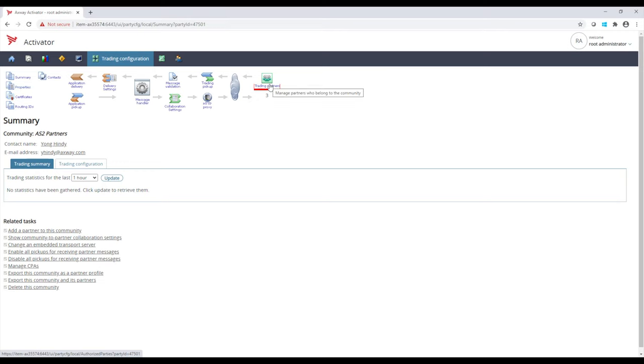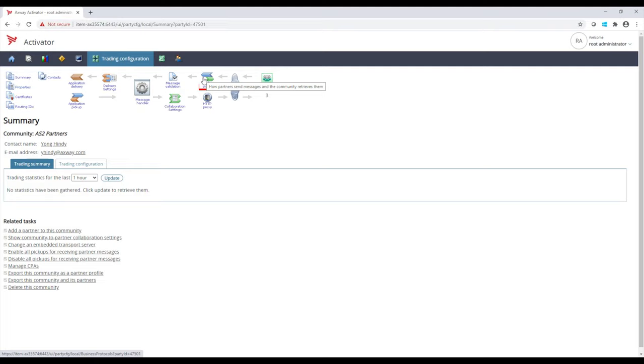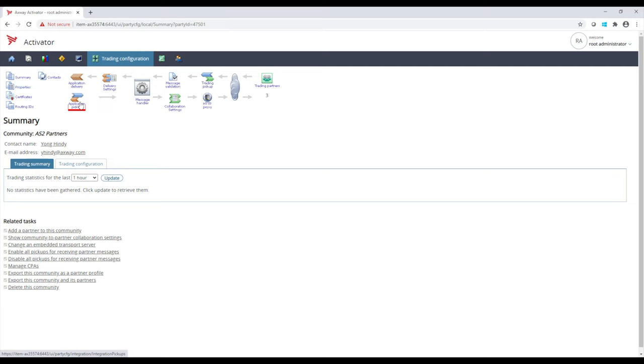If we go from right to left, we start off with the external world, which are your external partners or businesses that need to exchange or receive messages from. As we go left, we need to configure different components to define your community and how they will communicate with this partner, and ultimately where these messages need to go. As we go the other way, we need to pick up messages from an internal application and send them to our partner. We'll define who the partner is and what protocol will be used.